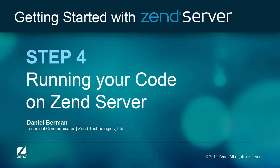Say you've already got an application that you want to run on Zend Server. This step in the Getting Started series will show you just how easy it is to run existing code on Zend Server.